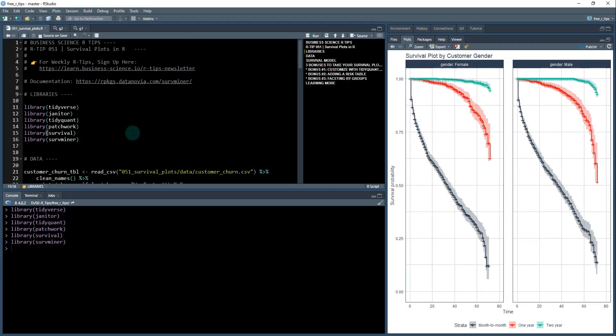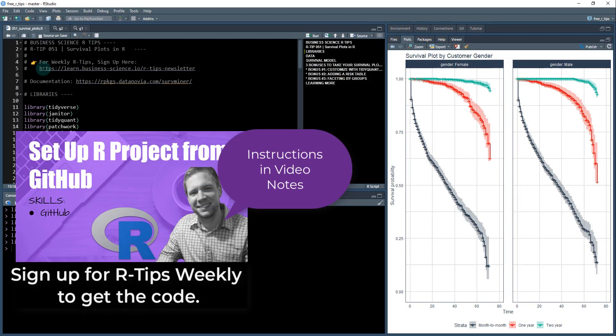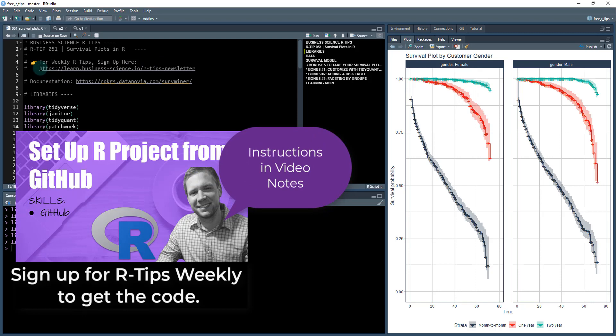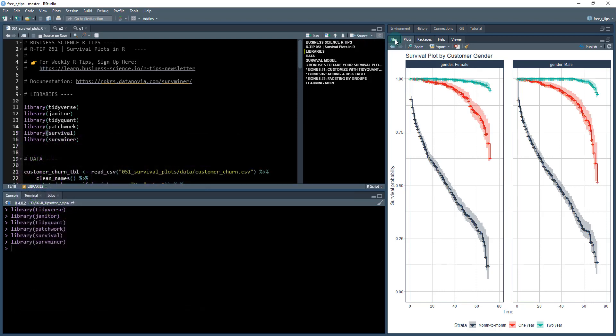Next thing, if you want the code for this lesson, you can get that by registering for the weekly R tips. You can see the link here. It's also available in the notes to this video, so just sign up and you'll get access to the code.